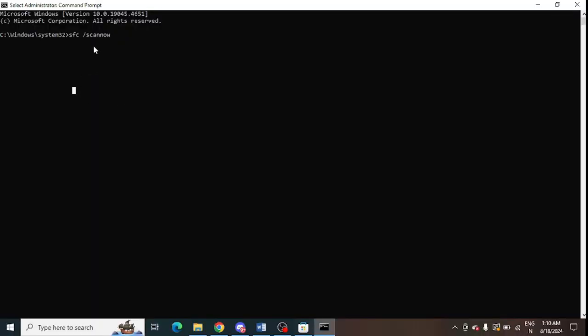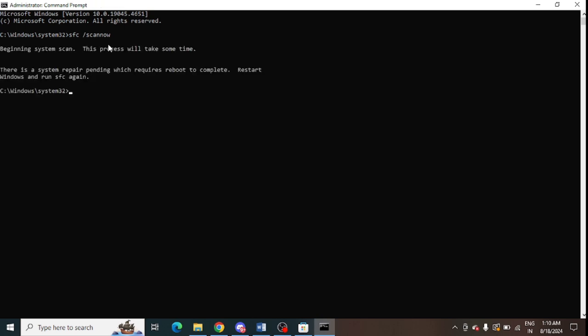So you need to type in sfc slash scan now and scan your PC completely. So make sure to do it and after that complete this process.